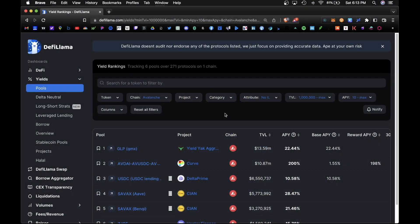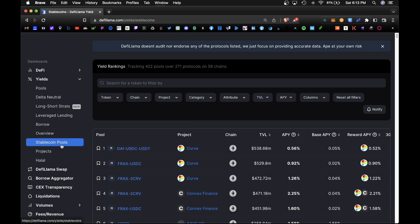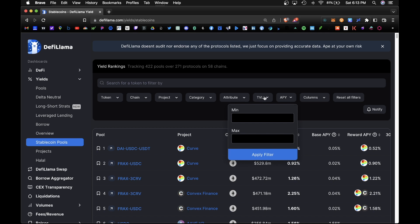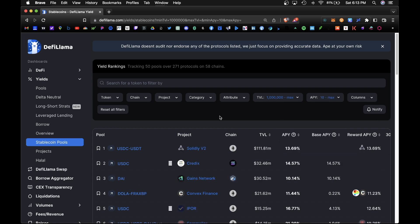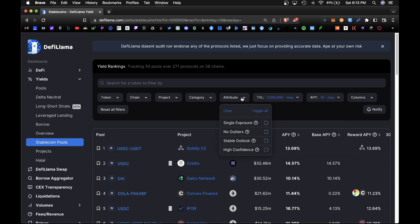So let's move on to a lending strategy, specifically lending stablecoins. Let's navigate to the stable pool section here. And once again, let's add some parameters: over a million in TVL and APY of at least 10%. And under stablecoin pools, we do have some new attributes we can add. So single exposure means only a single asset.